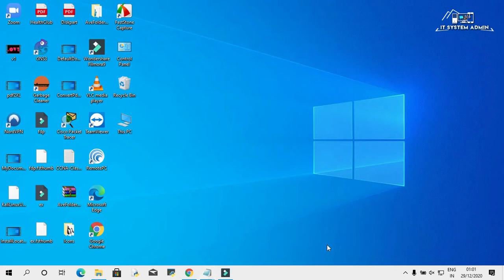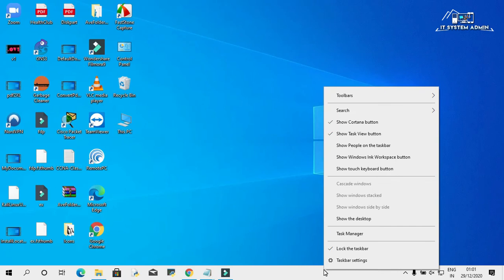Okay, right click on taskbar. Click on taskbar settings.